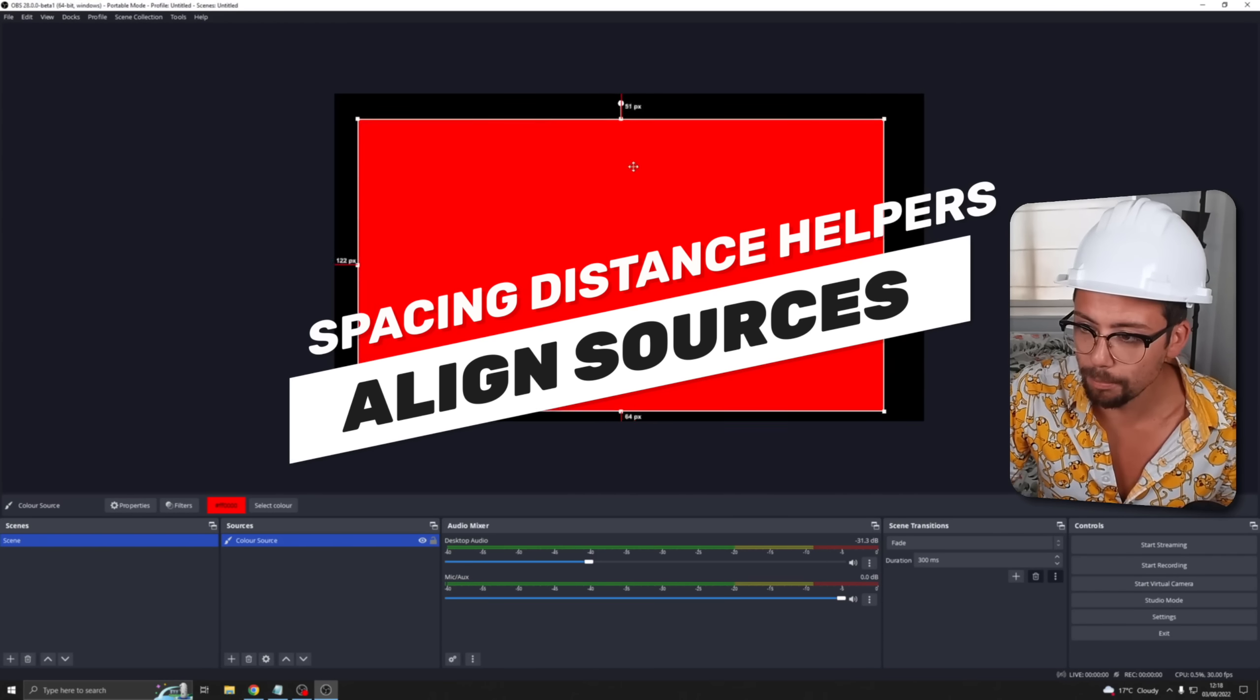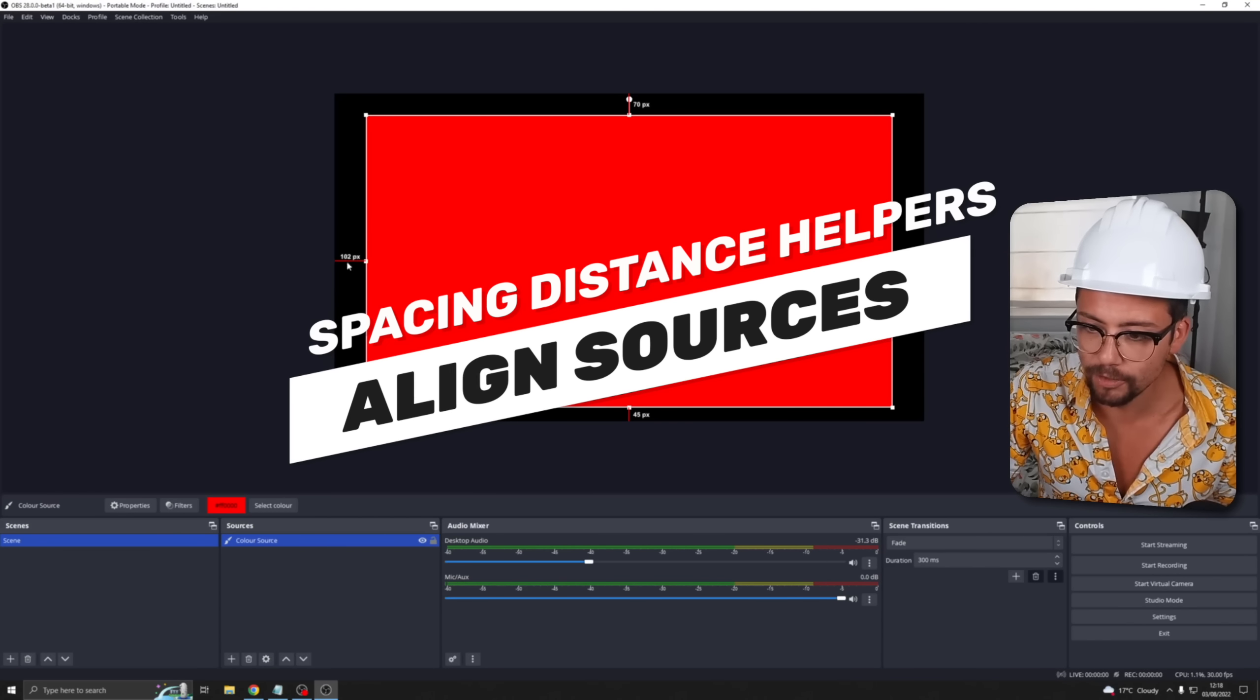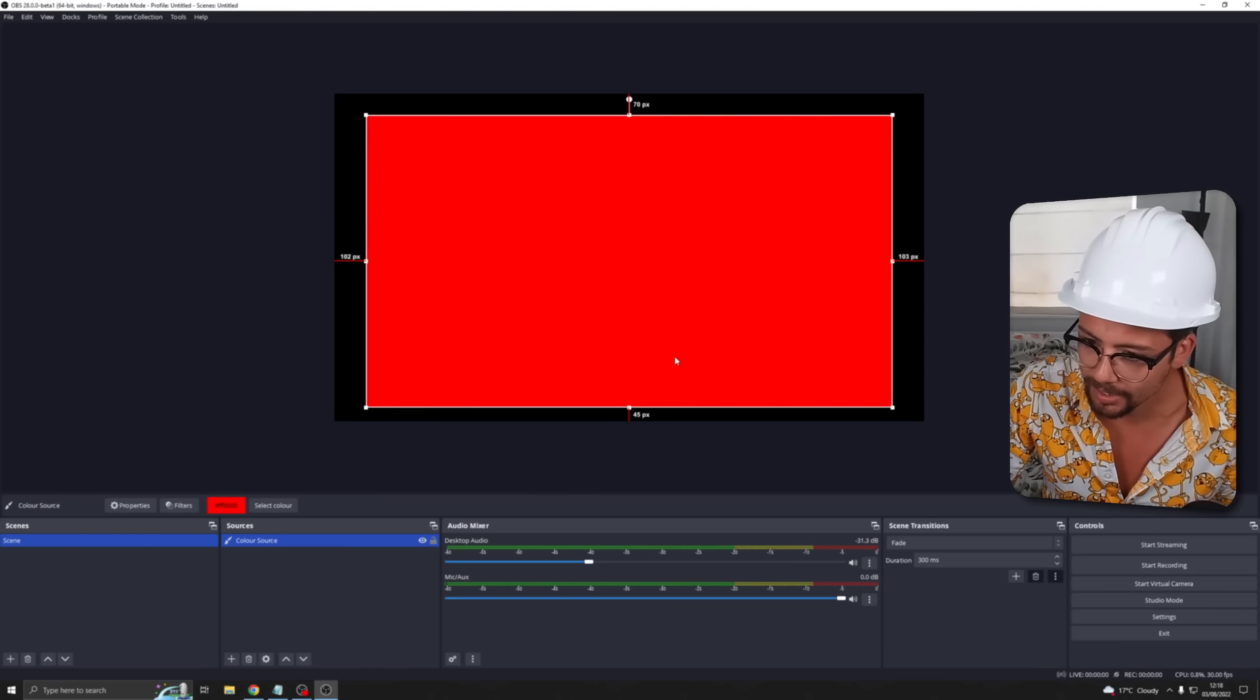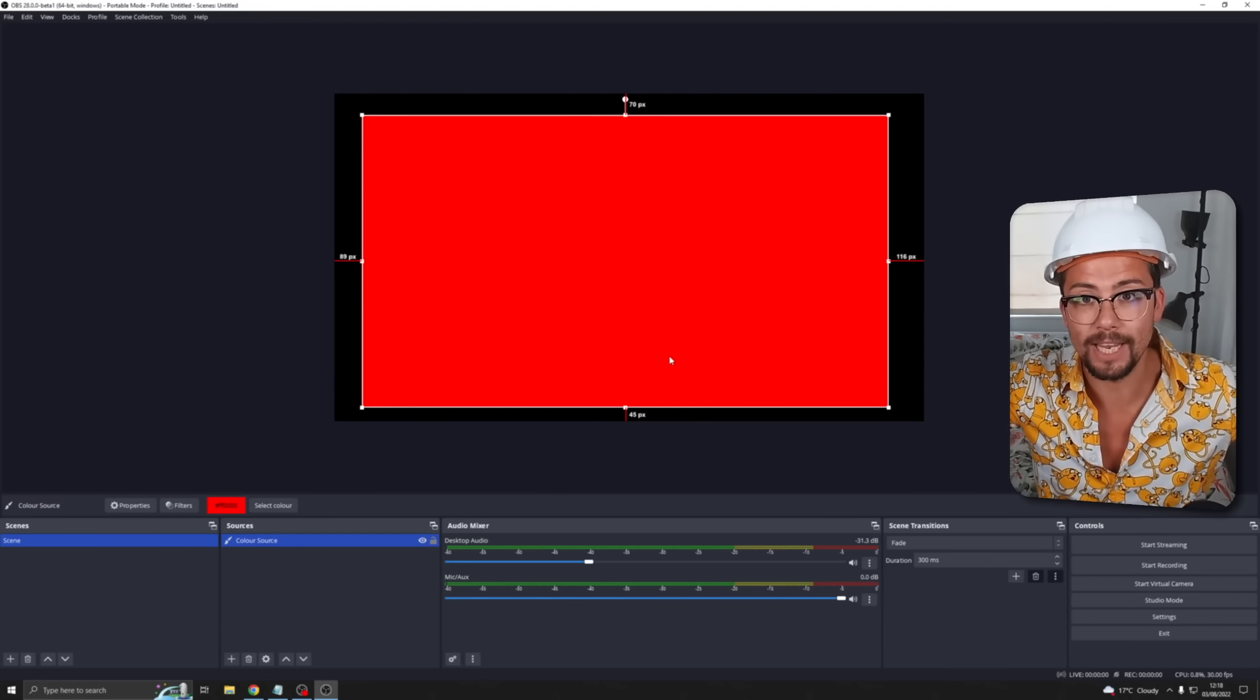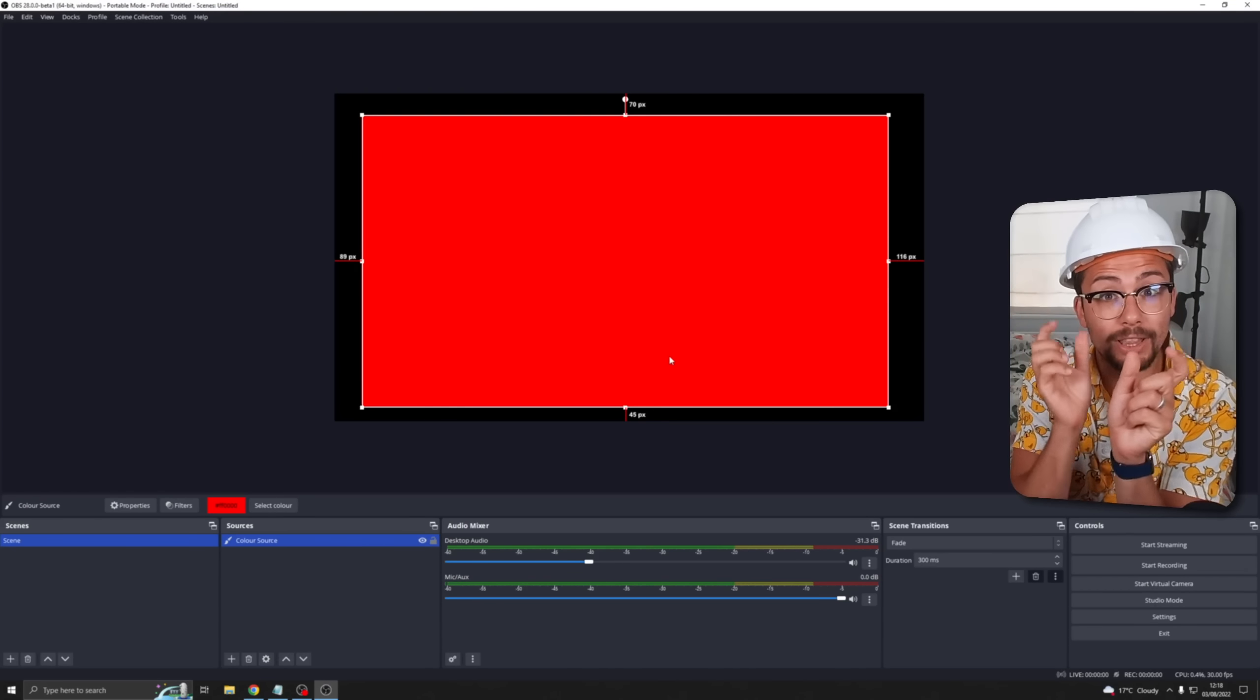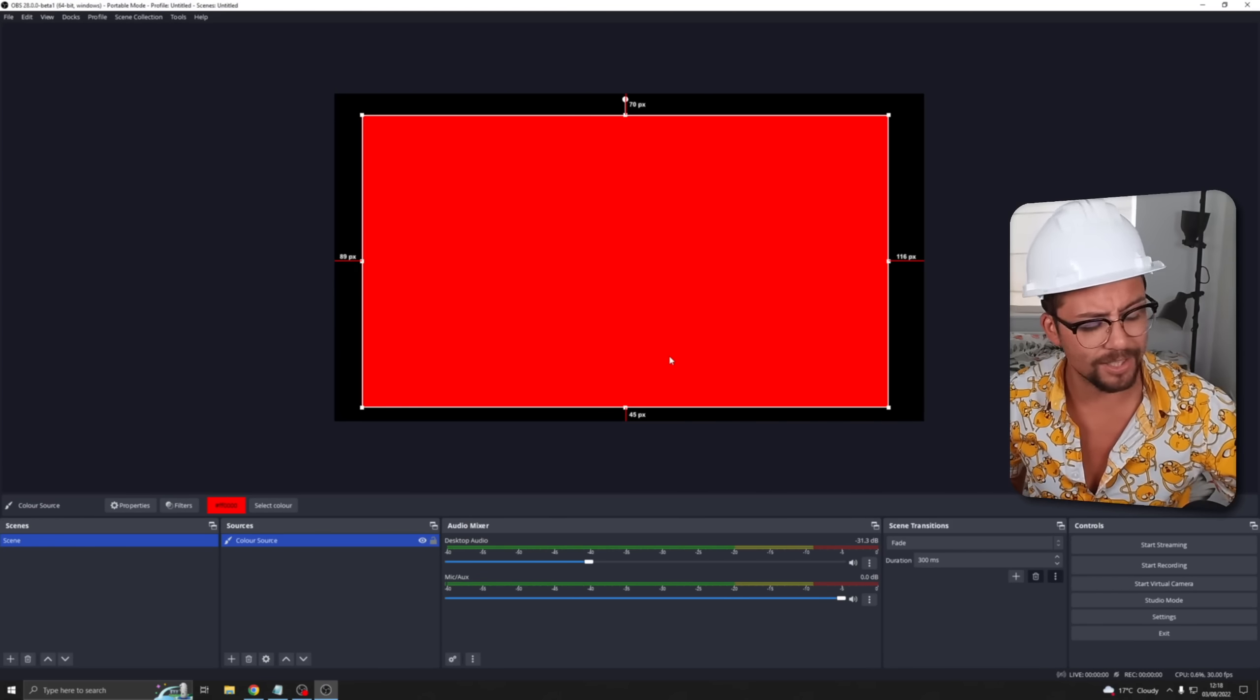This leads me on to the next point. You can probably see a lot of changes here. We've got these lines on the outside. This will tell you the amount of pixels from each edge so it makes it a little bit easier to align all your sources.